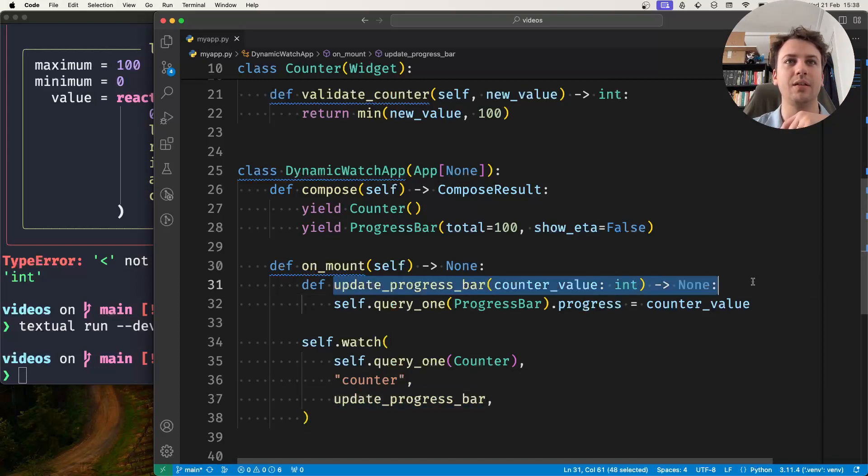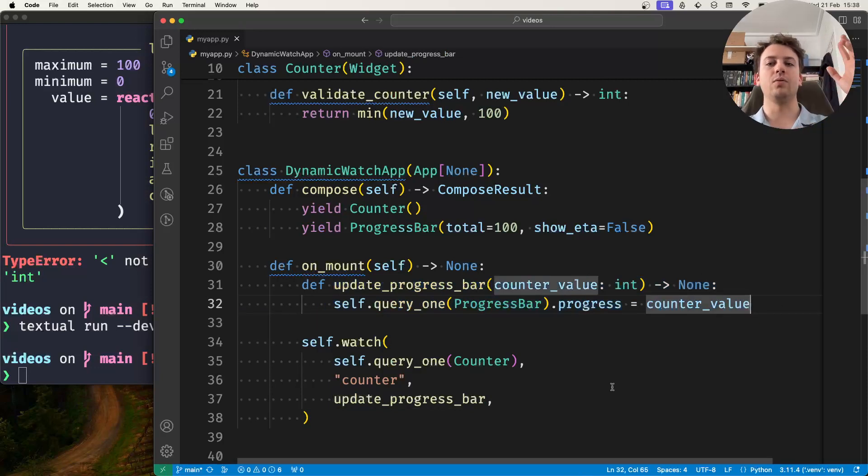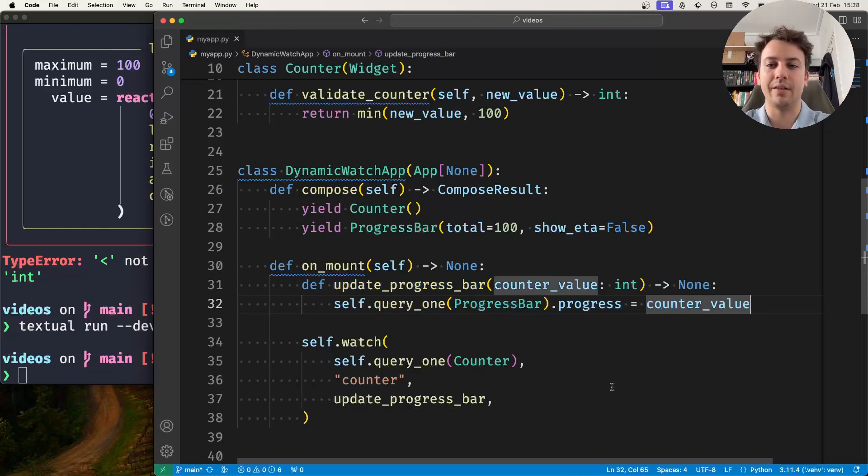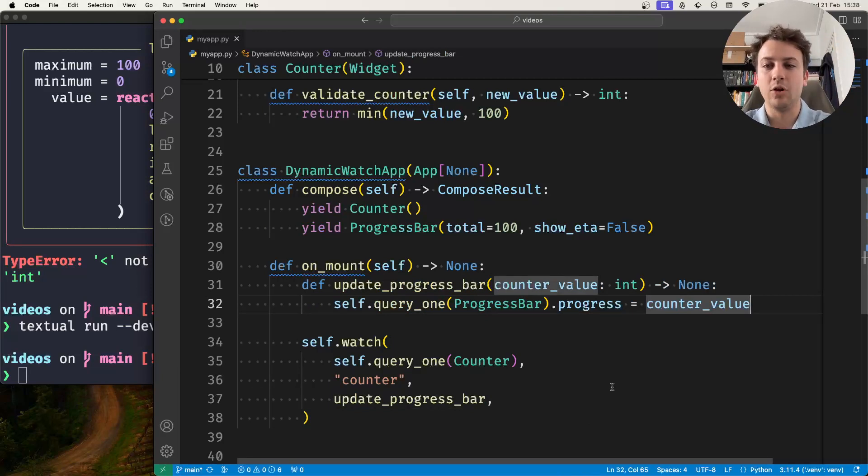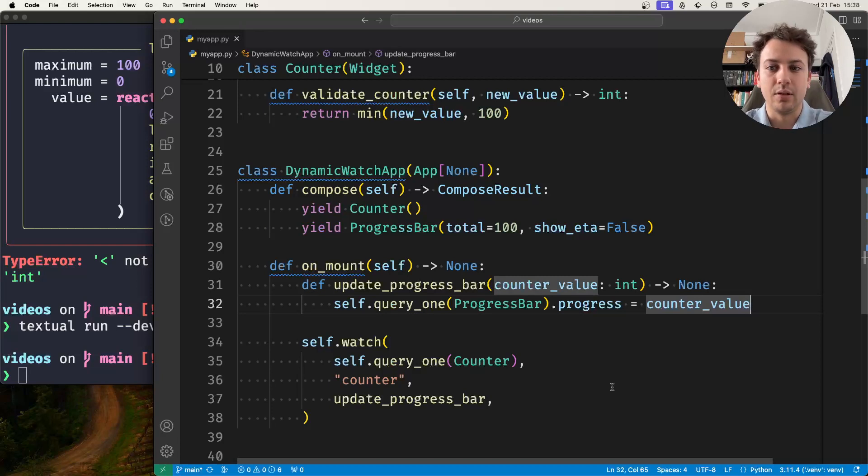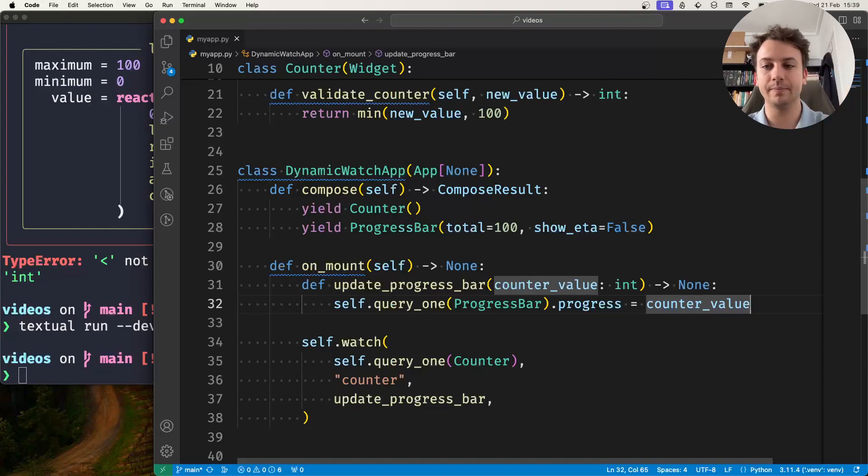So this is an example of how to use or how to dynamically add a watcher to a reactive. I hope this was helpful. If you have any questions, feel free to drop a comment on the comment section below or join our Discord server if you want some more help. And I hope to see you in the next one. Bye.